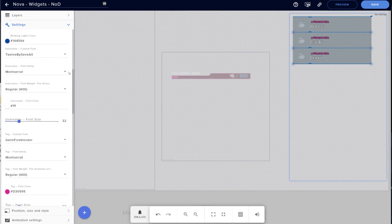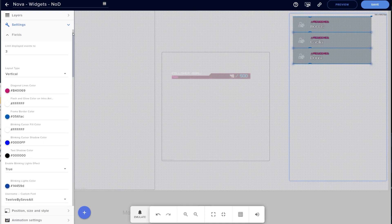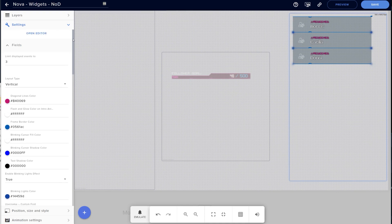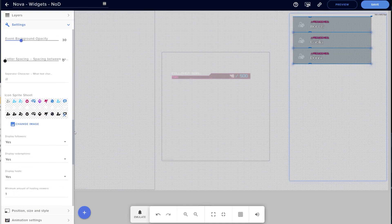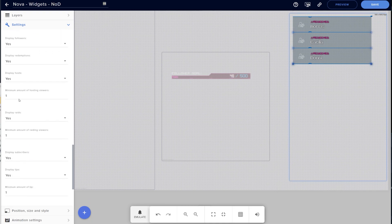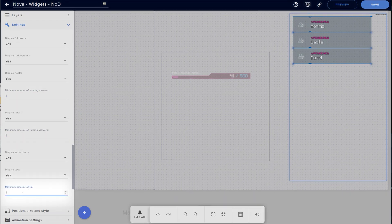The next thing I wanted to point out is minimum amounts. Now this comes as an option in a lot of alerts, so it made sense to include it here too. So if you wanted the event list to only show tips over $1, you could set that here.